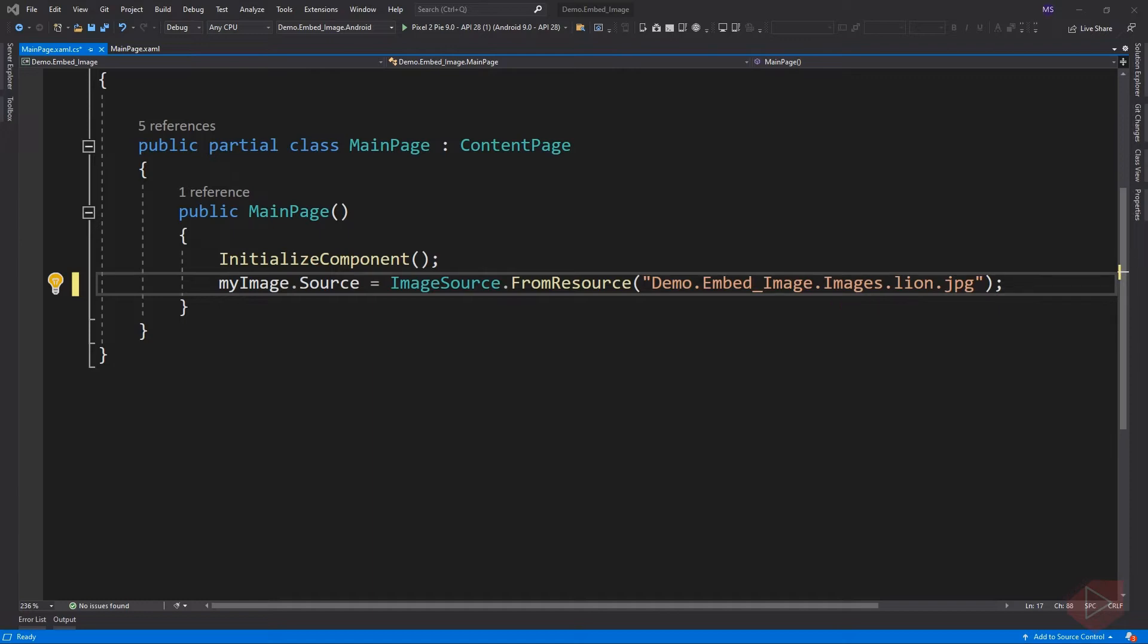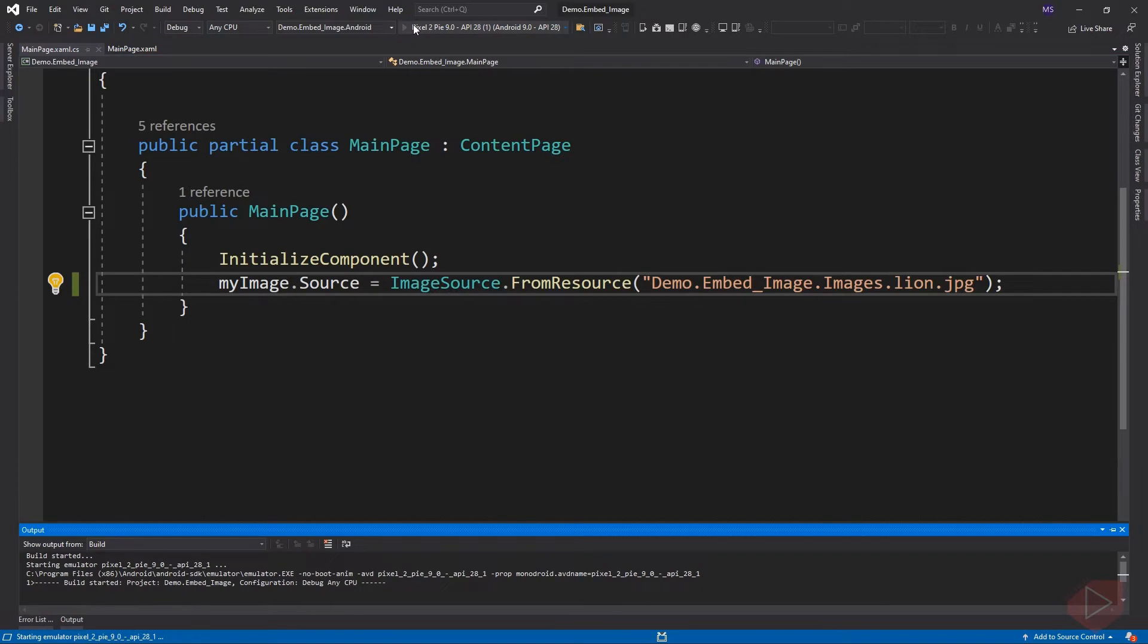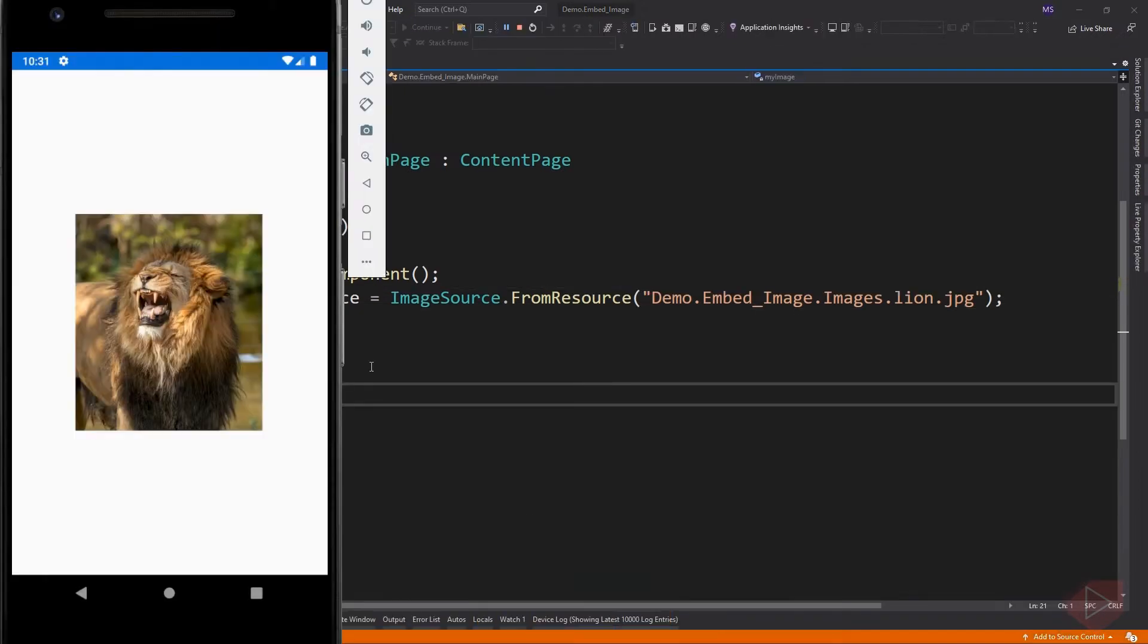Plus the filename of the image, which is lion.jpg, using a period between each value. Let's run the application. And that's how we embed an image in code-behind.